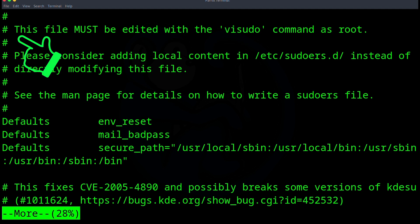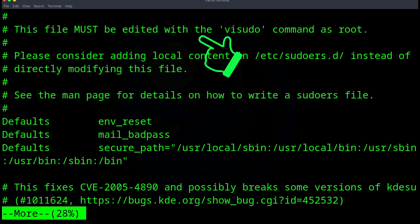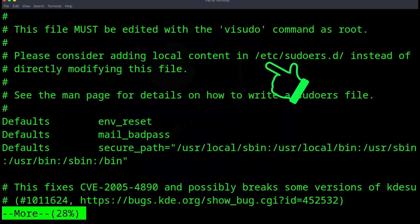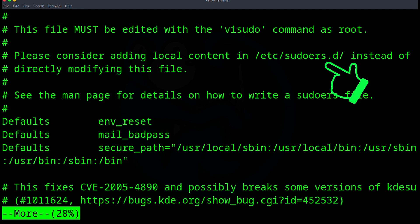And the first thing we see at the top of the file is that it says that you must edit the file using the visudo command. So let's make a mental note of that as we will definitely come back to it. Second thing of note is the recommendation to add content in the /etc/sudoers.d folder instead of directly modifying this particular file.